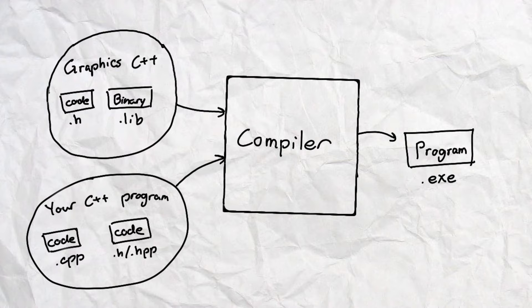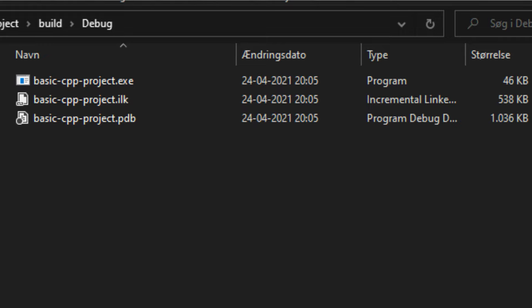Meaning that the program you created in the end will contain all of the code it needs inside of that executable. Here is an example of how it could look after compiling.